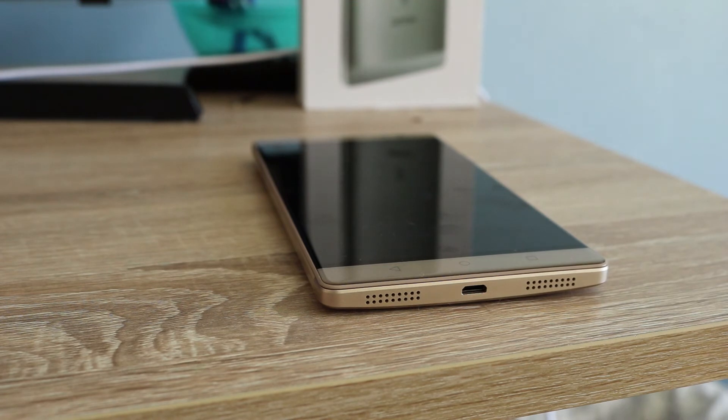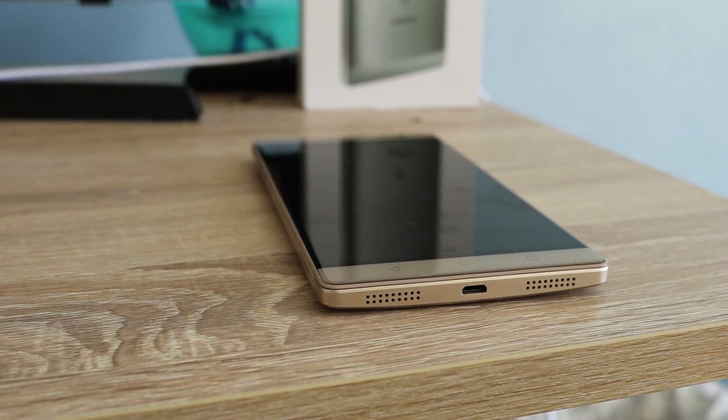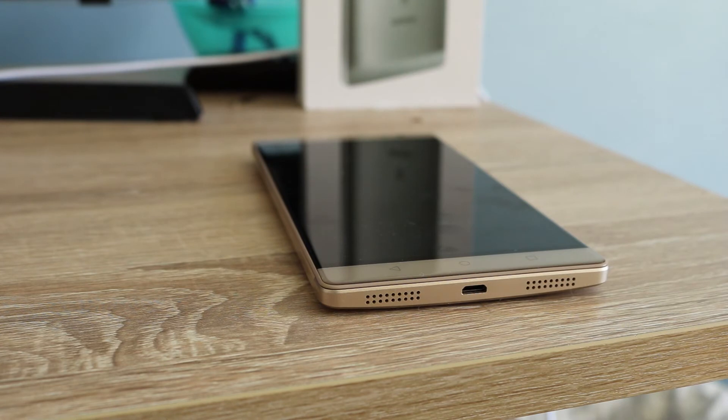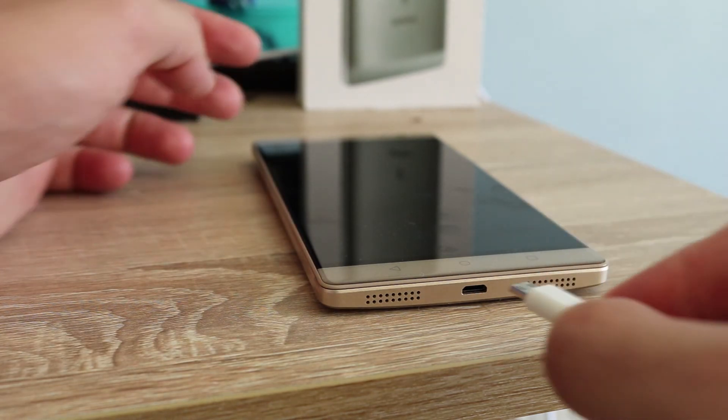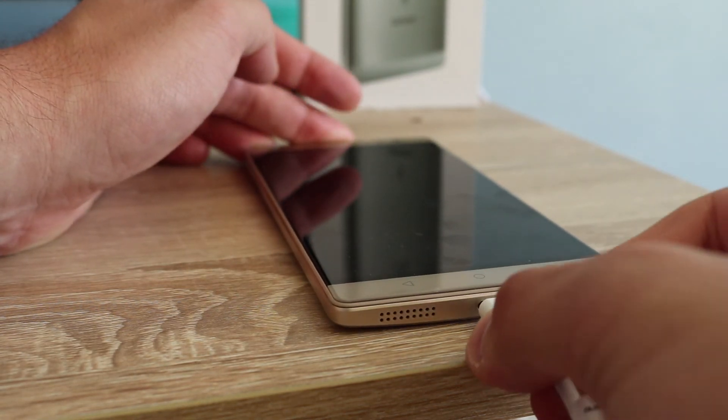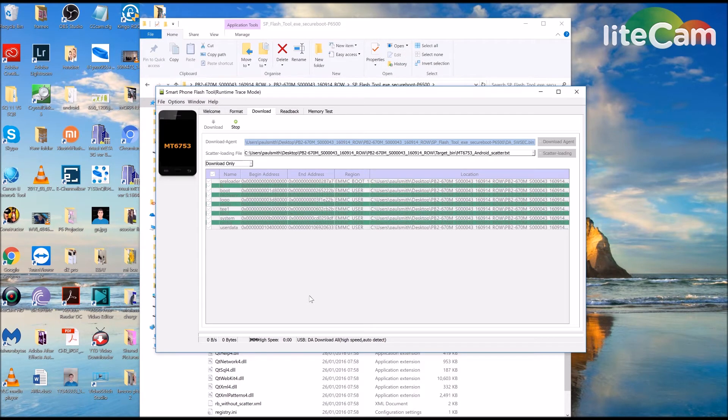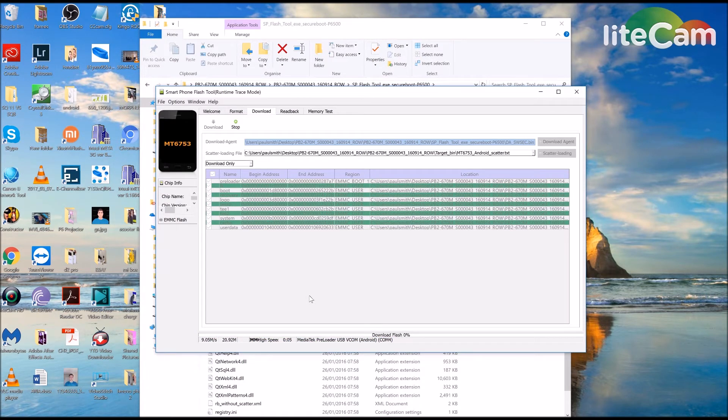Now we need to go into the phone, get your USB cable which is plugged into the PC. Plug it in. You should see some action on the PC. Download DA 100% and now it is downloading the flash.